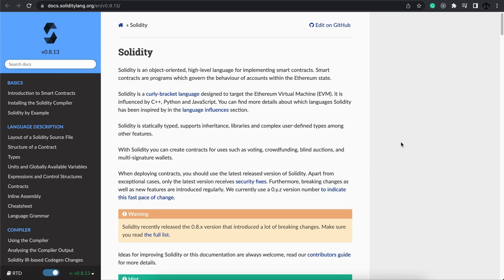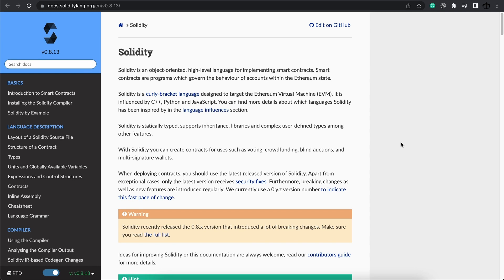So where do we start? First things first, in order for you to become a full-stack Web3 developer, you need to set up a proper environment and familiarize yourself with the key technologies and what they do in order to feel comfortable enough to play around.